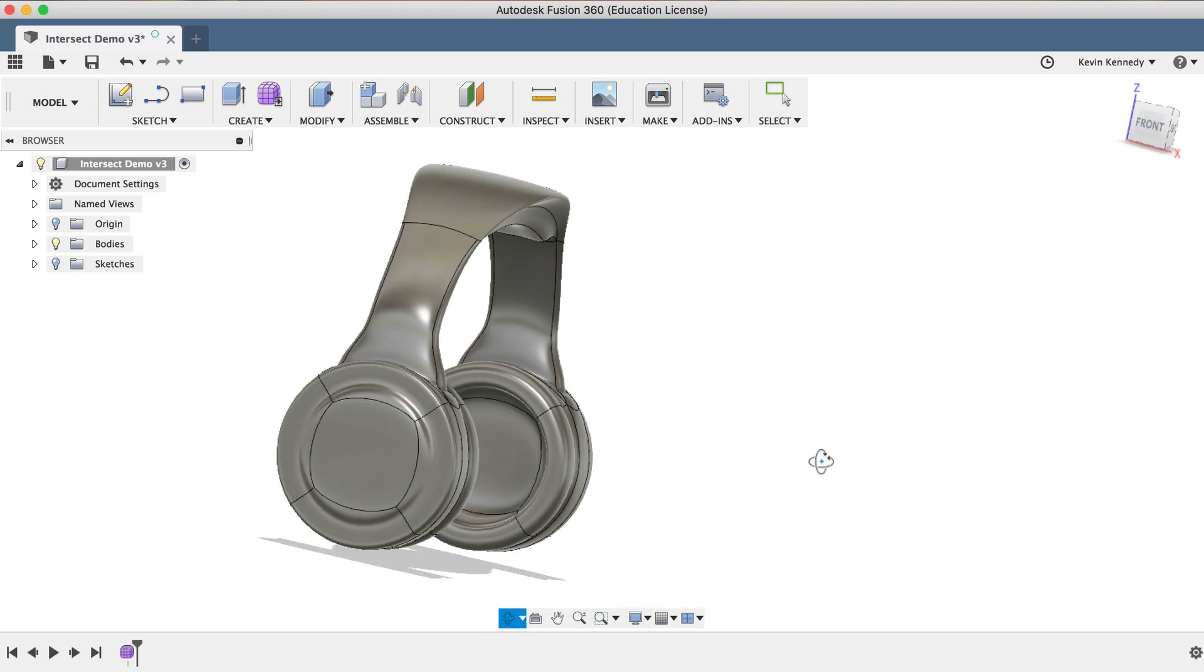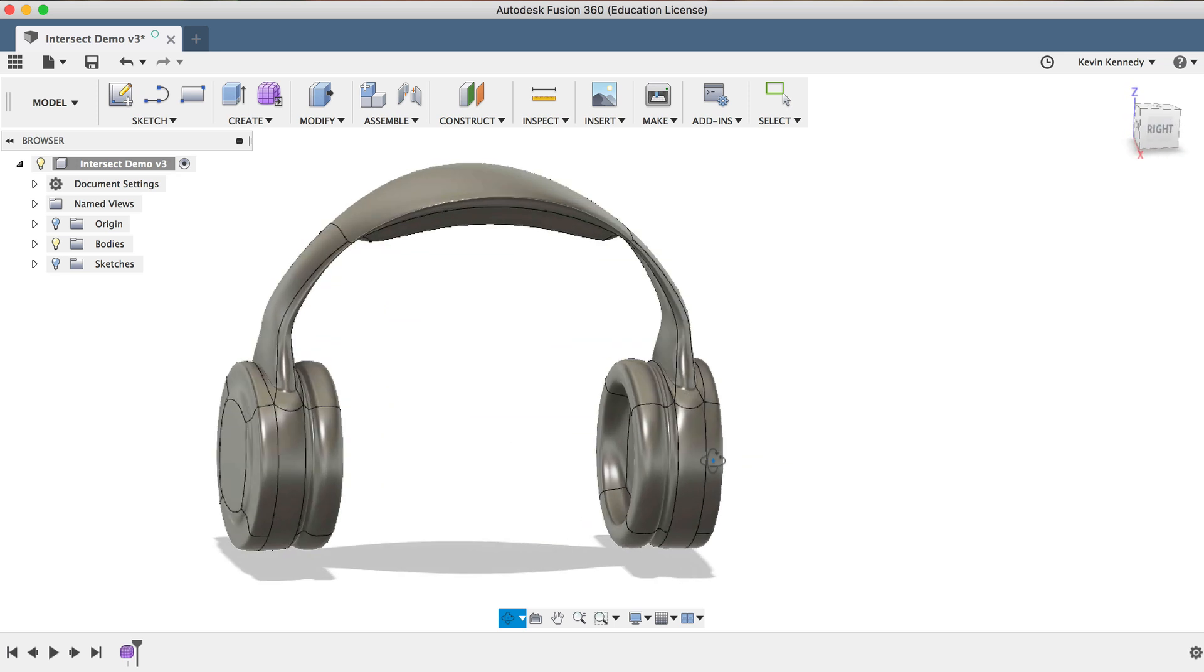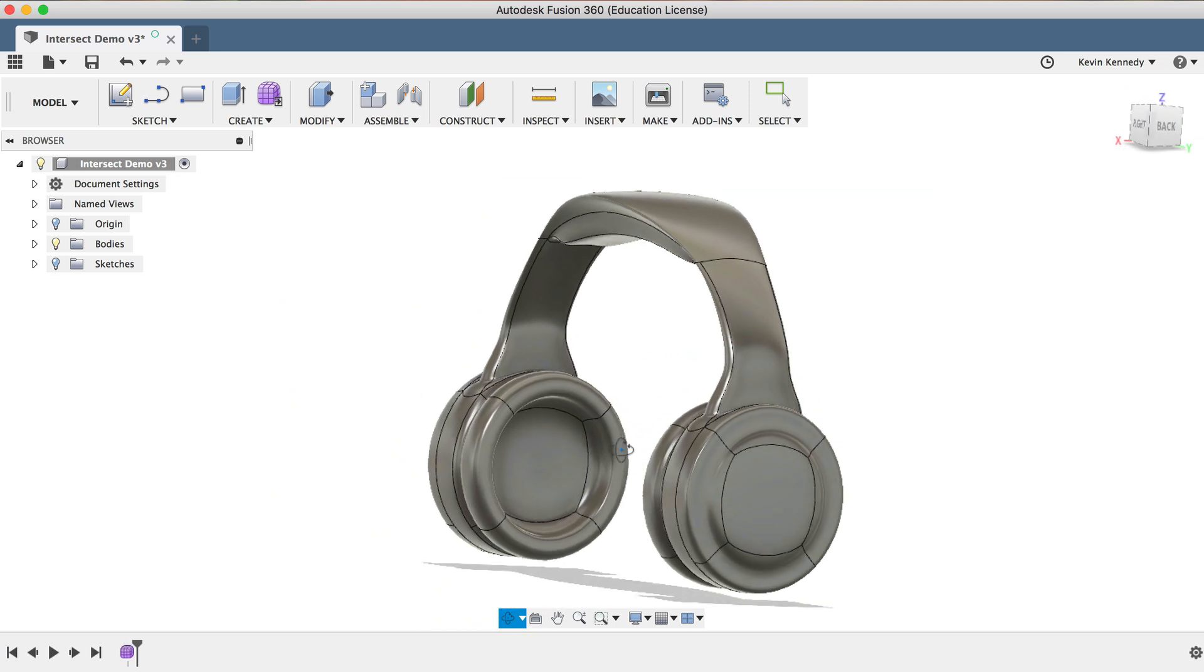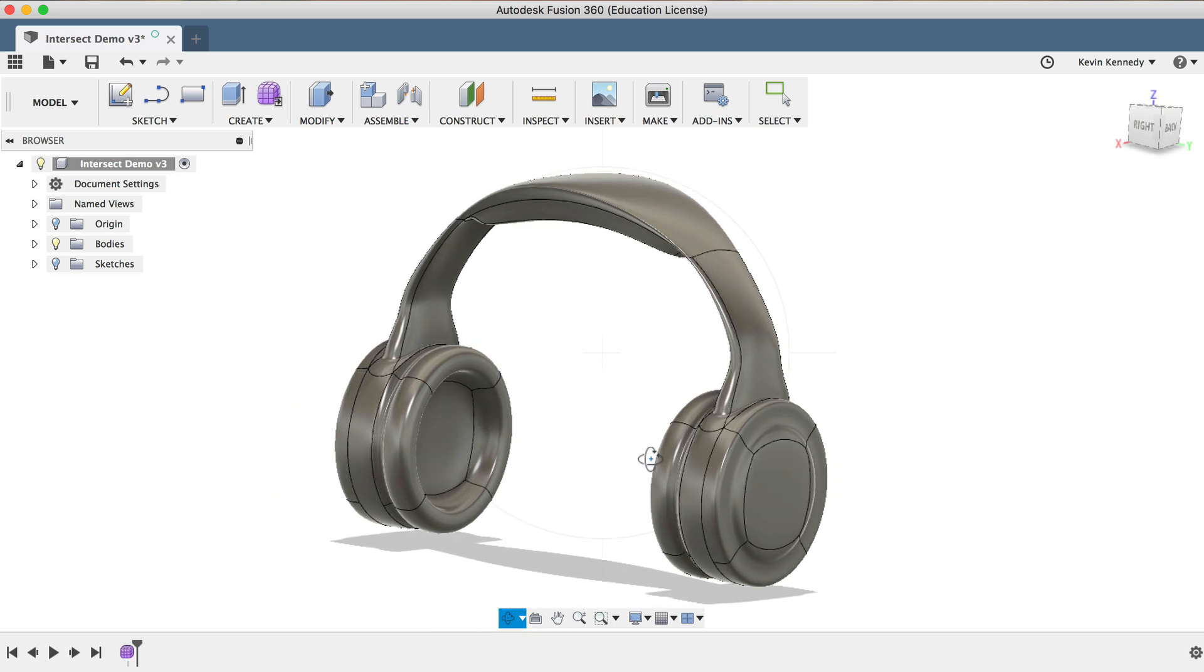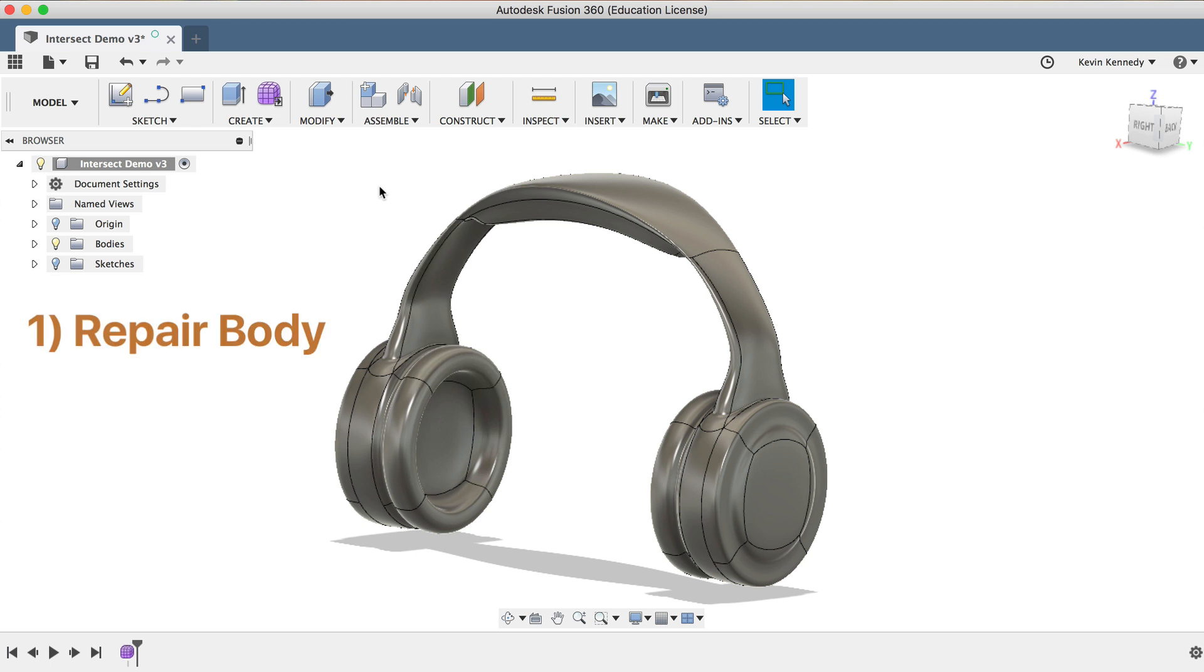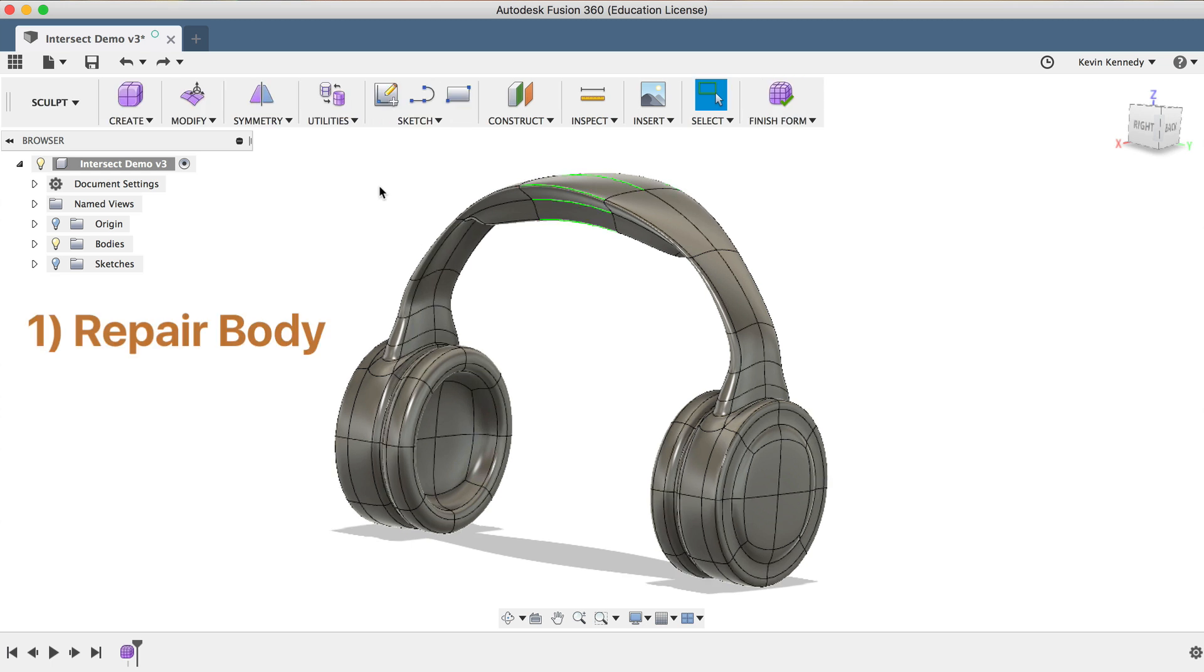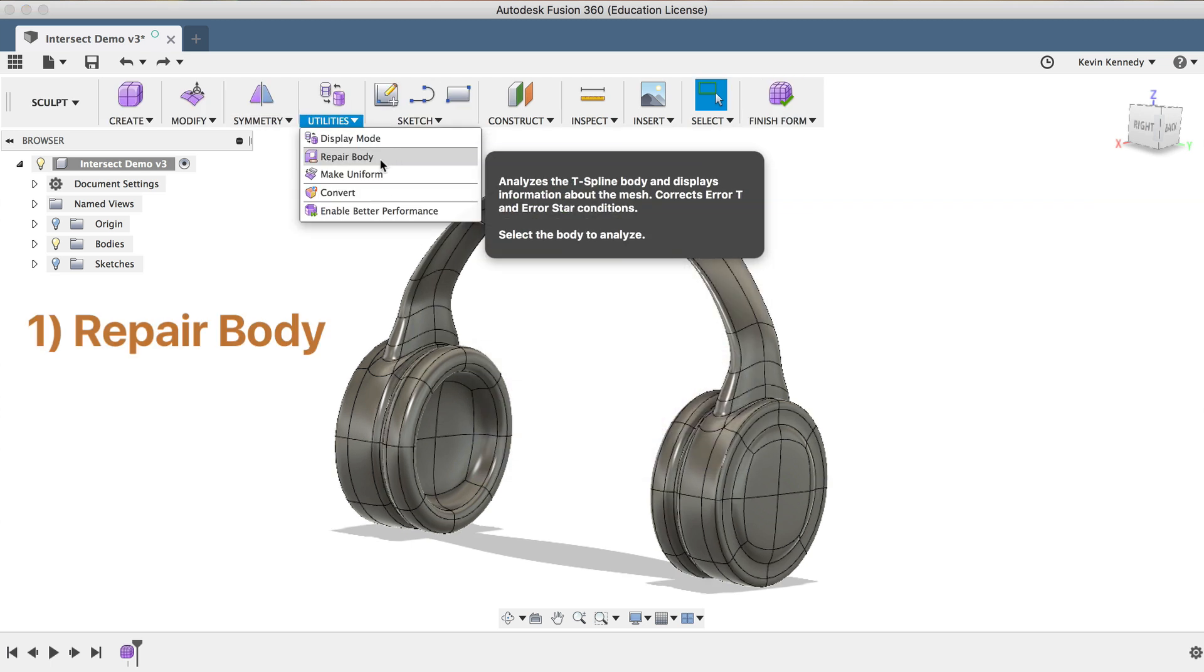So to summarize this, if you ever get a self-intersecting error in the Sculpt environment, then I recommend first using the Repair Body tool, which may help you catch any other errors that you have.